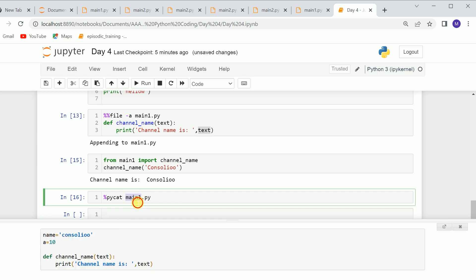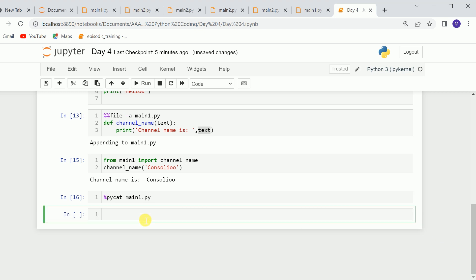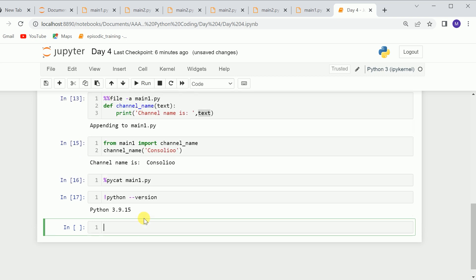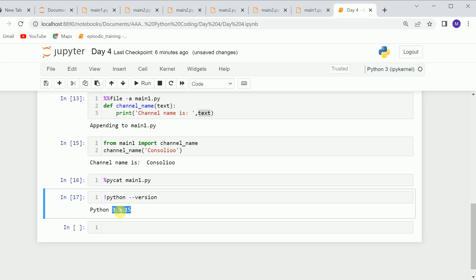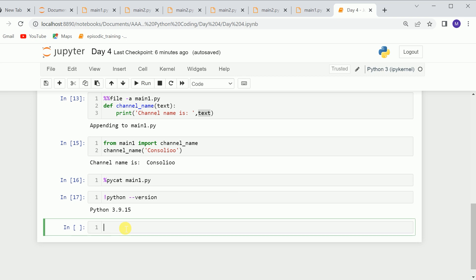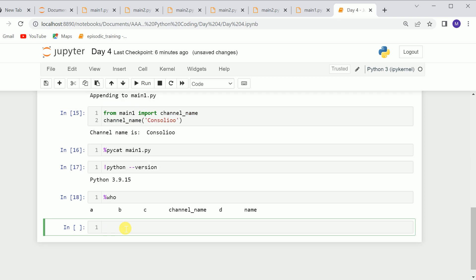We can also use !python --version to check the current version of Python in Jupyter Notebook. You can see the version I'm currently using. Also, you can check which variables you created in this notebook by using %who.